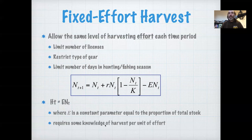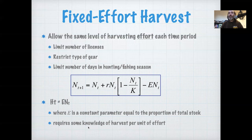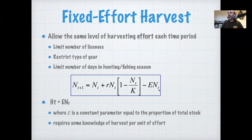Obviously you would have to do research in any particular harvest system to know how to translate number of licenses, gear types, or number of days into what proportion of the stock can be harvested. Assuming you can translate human effort into proportion of stock removed, this gives you a way of modeling how harvest effort affects the removal. The key thing notable about fixed effort is that when populations are larger, you're able to harvest a larger total number, and when numbers are smaller, you harvest a smaller total number.